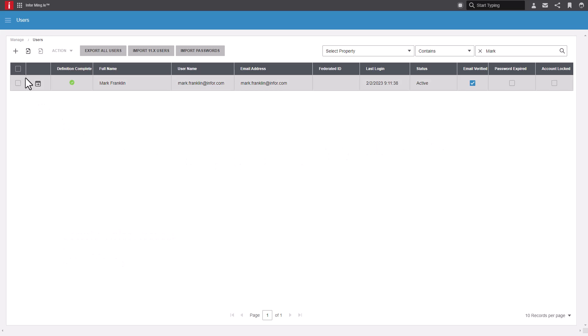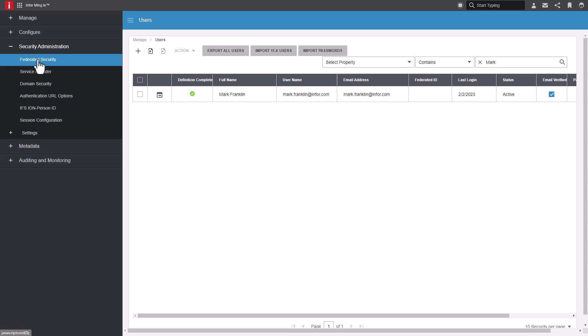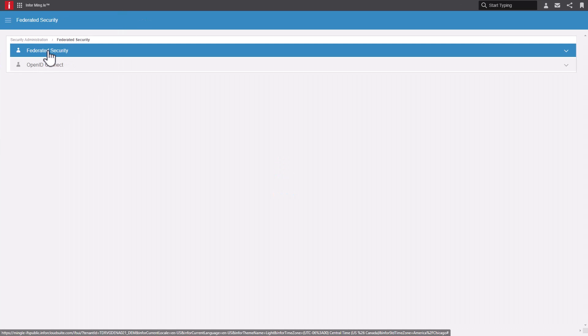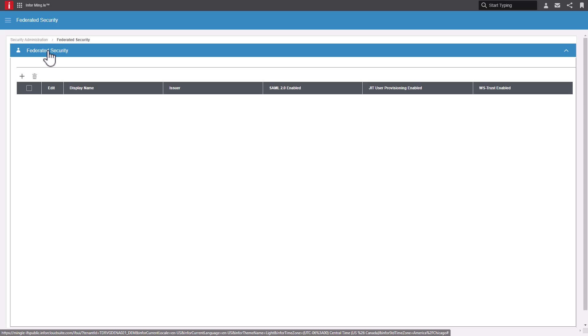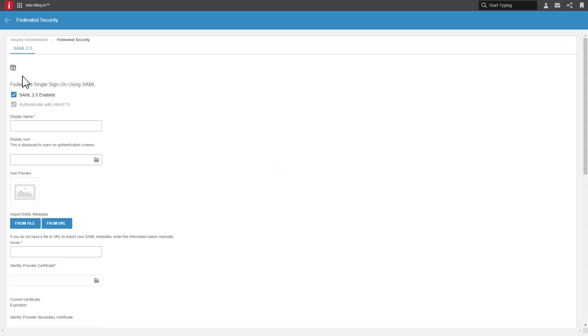In the Users menu selector, expand Security Administration and select Federated Security. Select Federated Security again. Click the Plus button to add a new item. If not already checked, select the box for SAML 2.0 enabled and validate Authentication with Infor STS or Infor Security Token Service is selected.